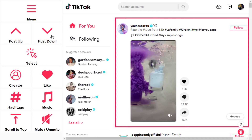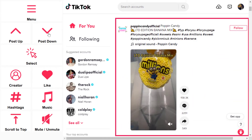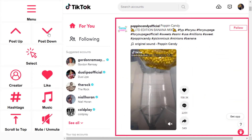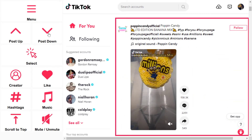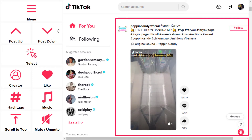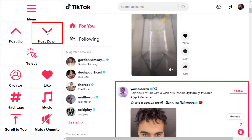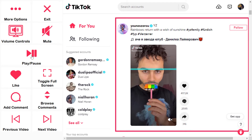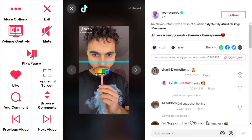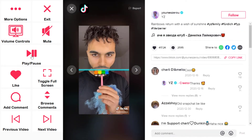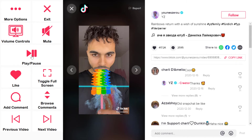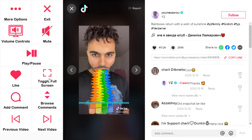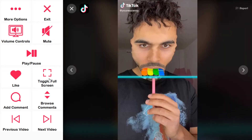Now I'm presented with the standard TikTok interface with accessible Communicator 5 controls on the left hand side of the screen. I scroll down through the videos and find one I want to interact with. I press the select button and this gives me various controls to interact with that video, such as mute, play, pause, like, comment and even toggle to full screen mode.